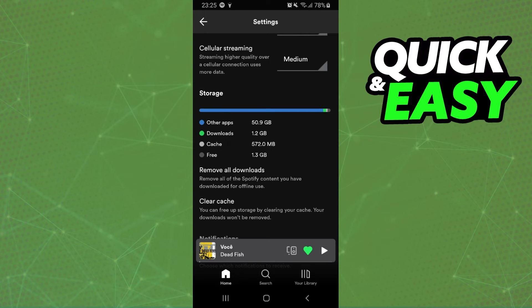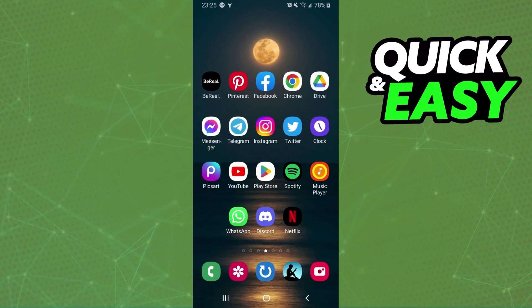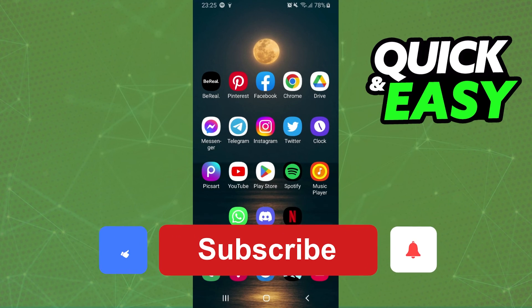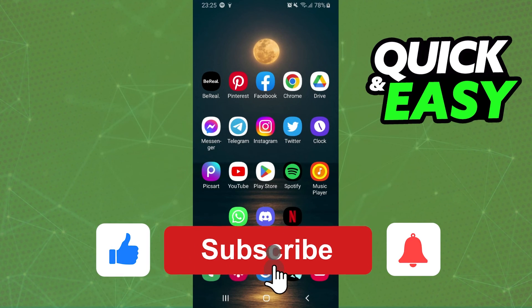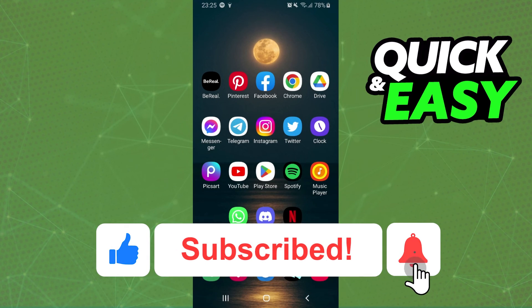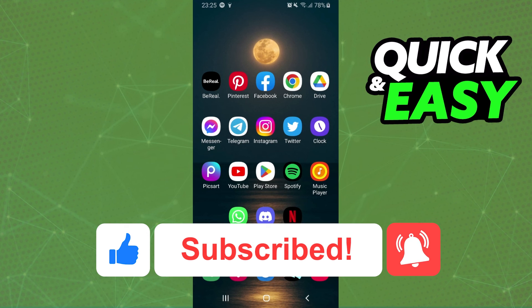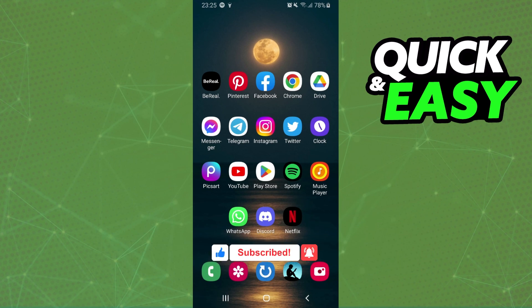And that's it, you cleared your Spotify storage. I hope I help you on how to clear Spotify storage. So if this video helped you in any way, hit the like button and subscribe to our channel to receive more tips.